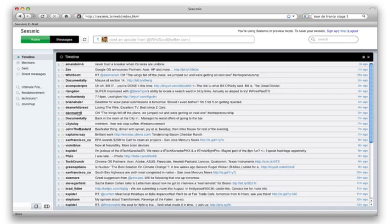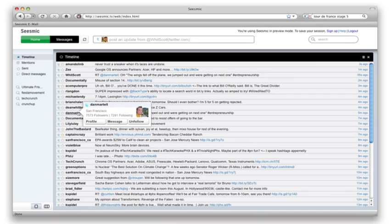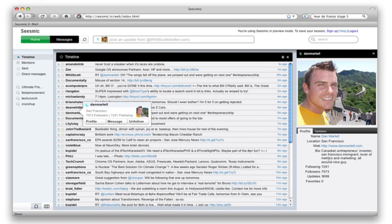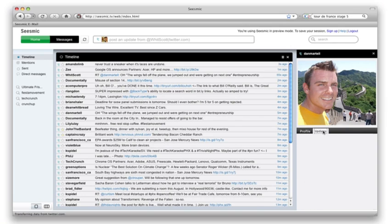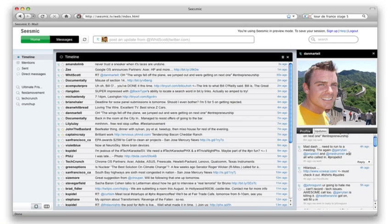From anywhere in Seesmic Web, you can access the user profile by rolling over that user. You can message them, follow them, see how many followers that user has. You can access Seesmic Web anytime, anywhere, without any download on any computer.